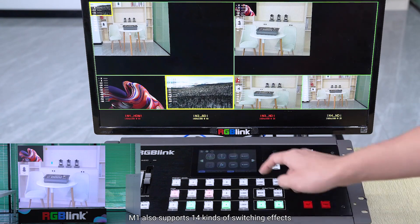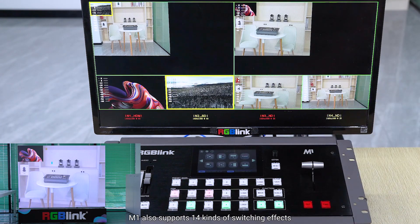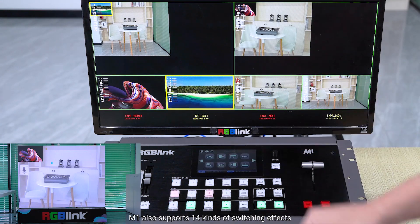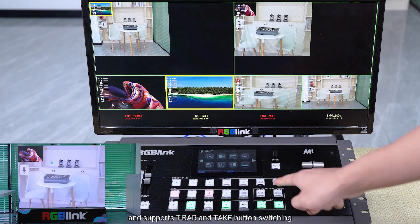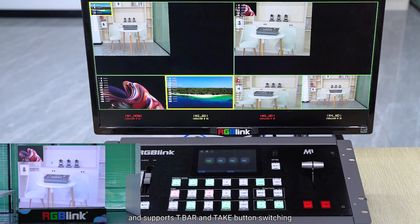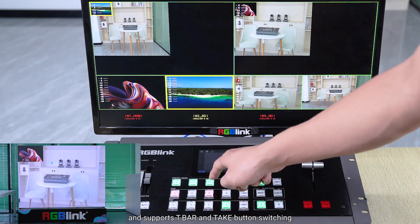M1 also supports 14 kinds of switching effects, and supports T-bar and take button switching.